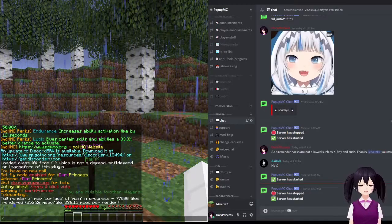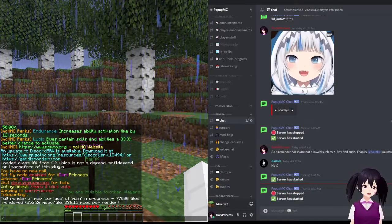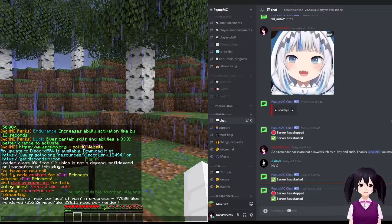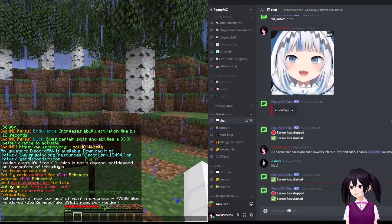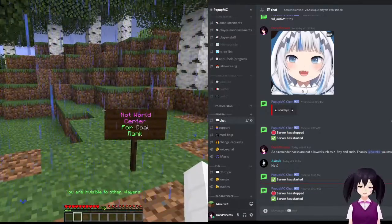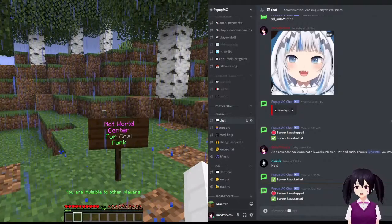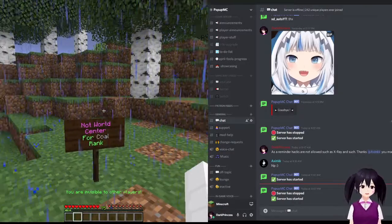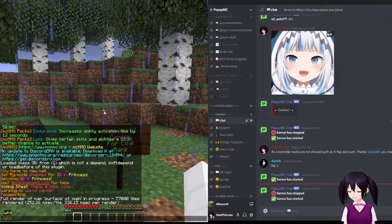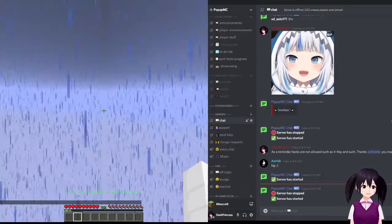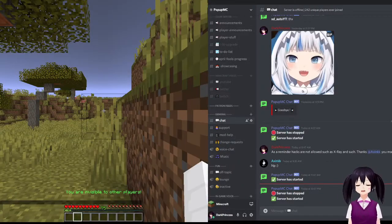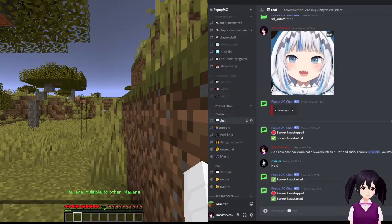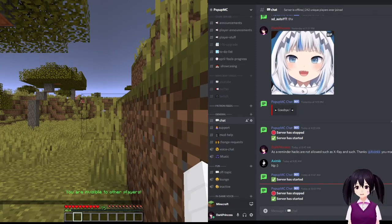So, what happens if you join PopUpMC as a new player? Well, you're going to start here, but you're not going to see this very long. In fact, you're probably not even going to see this at all. Instead, you'll be teleported randomly anywhere across the whole entire map, which is 30 million blocks.